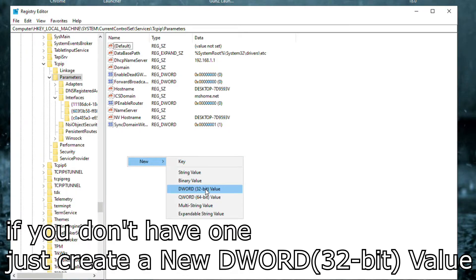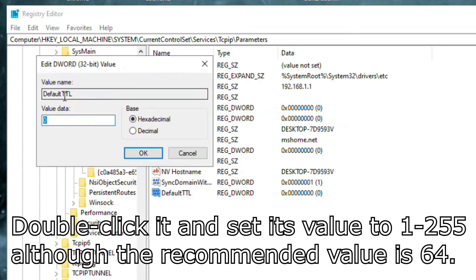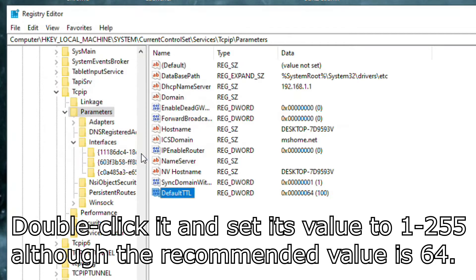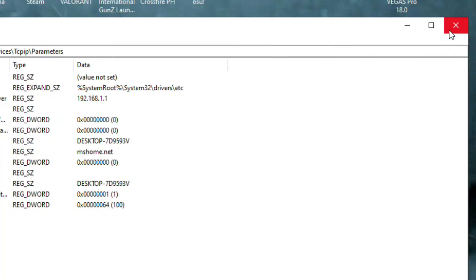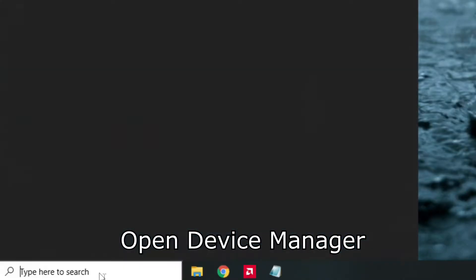Create new DWORD 32-bit value and name it as default TTL. Double-click it and set its value to 1-255 although the recommended value is 64. You can now close the Registry Editor and open Device Manager.